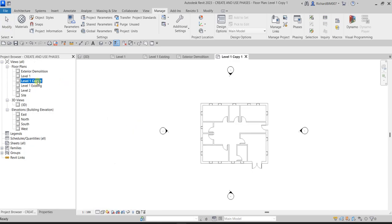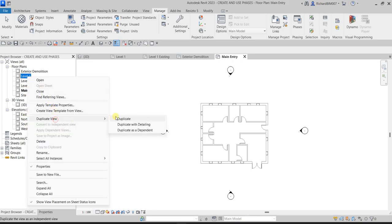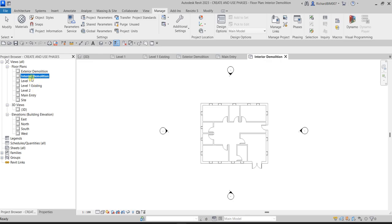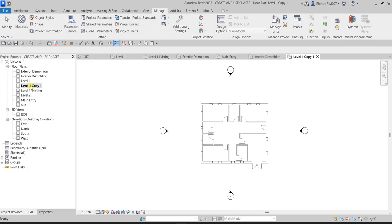Then duplicate Level 1 again and rename it Main Entry. Duplicate once more and call it Interior Demolition. And the last one — duplicate Level 1 again and call it Interior Renovation.